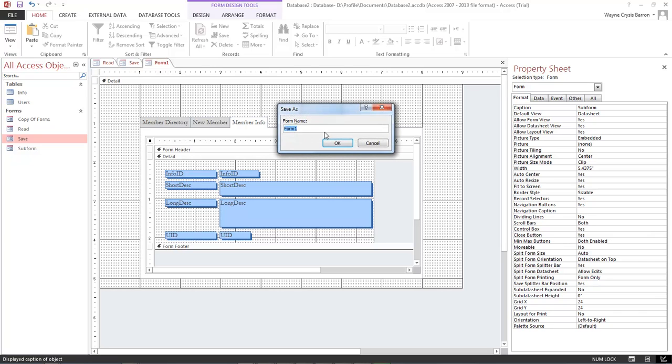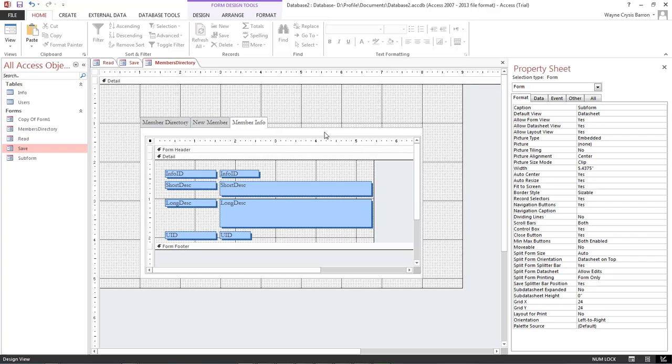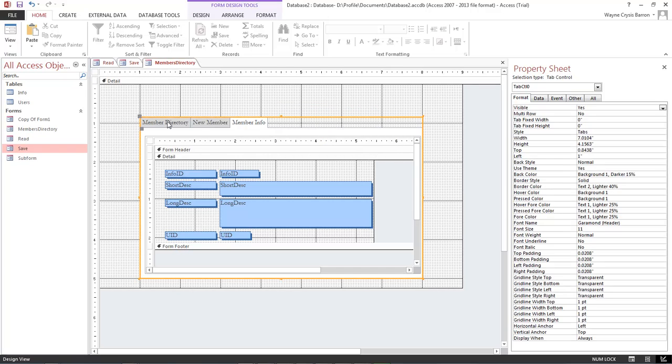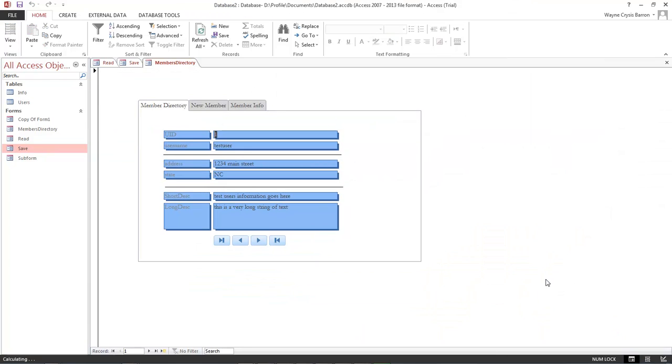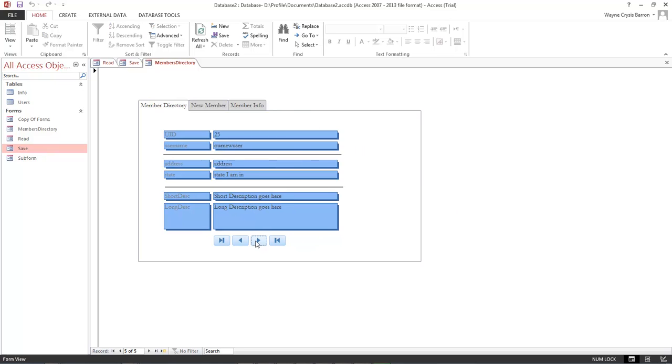Let's go ahead and save our form. And this is our members directory. Come back over here and click on member directory. Click on form view. And now everything works great.